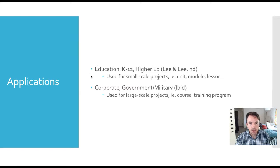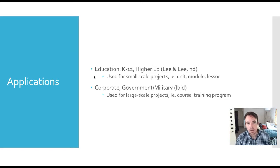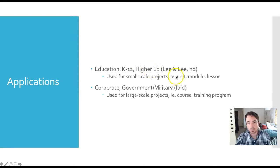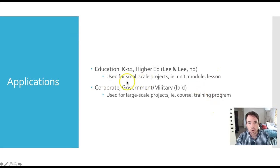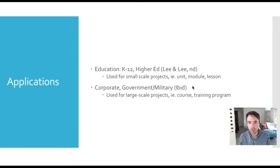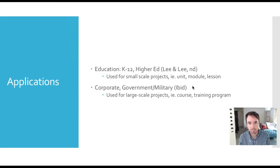There were some indications that applications differed depending on the field. In education, the model was used in more small-scale projects — designing individual units or modules to be applied to lesson plans. In corporate, government, military, and nonprofit worlds, the model was used for larger-scale projects such as developing a whole course or training program, though it can likely be used for large-scale projects in education and small-scale ones in other sectors as well.